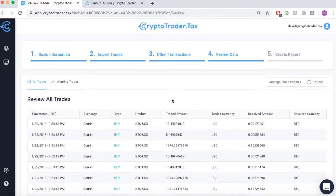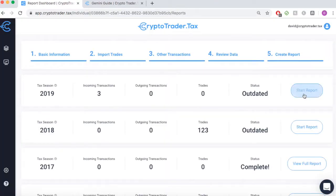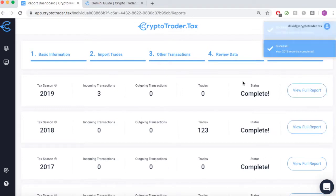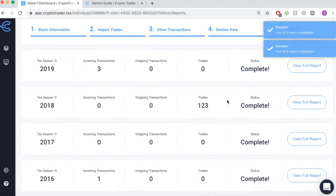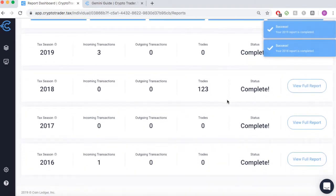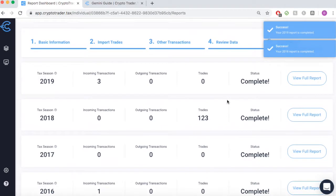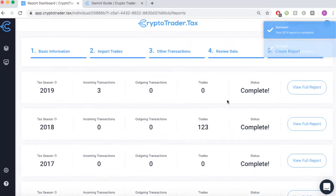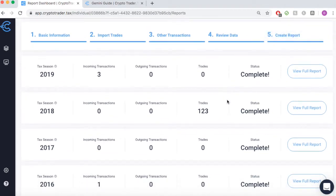Once everything looks good, you can move forward into the final step and create your tax report. With the click of a button, CryptoTrader.tax automatically creates your necessary tax reports across all years that you've been transacting in cryptocurrency.